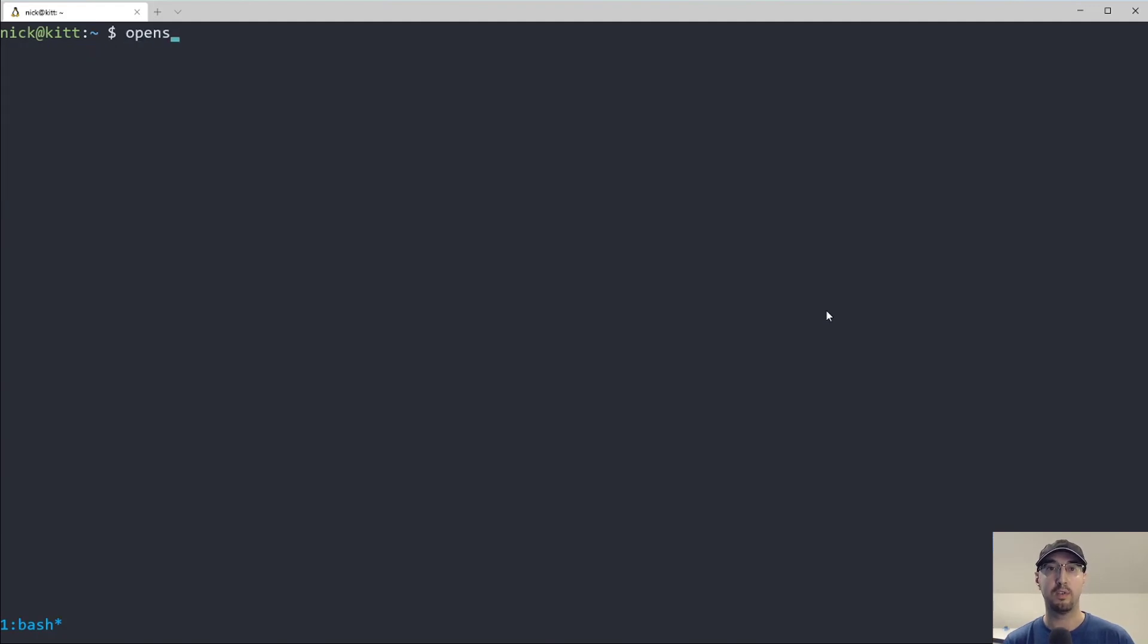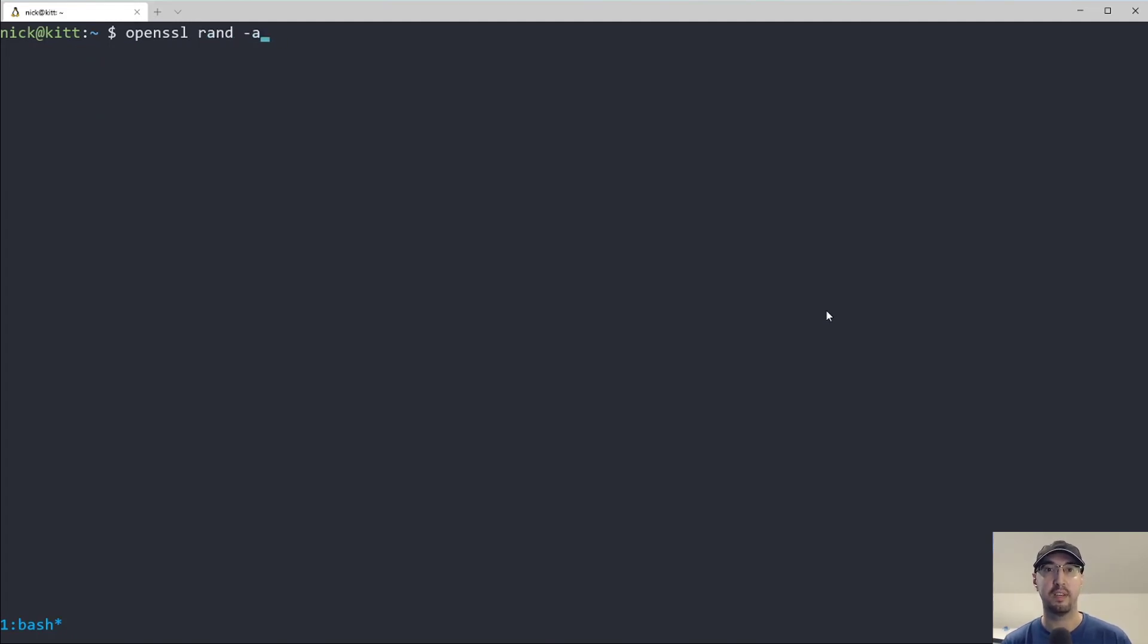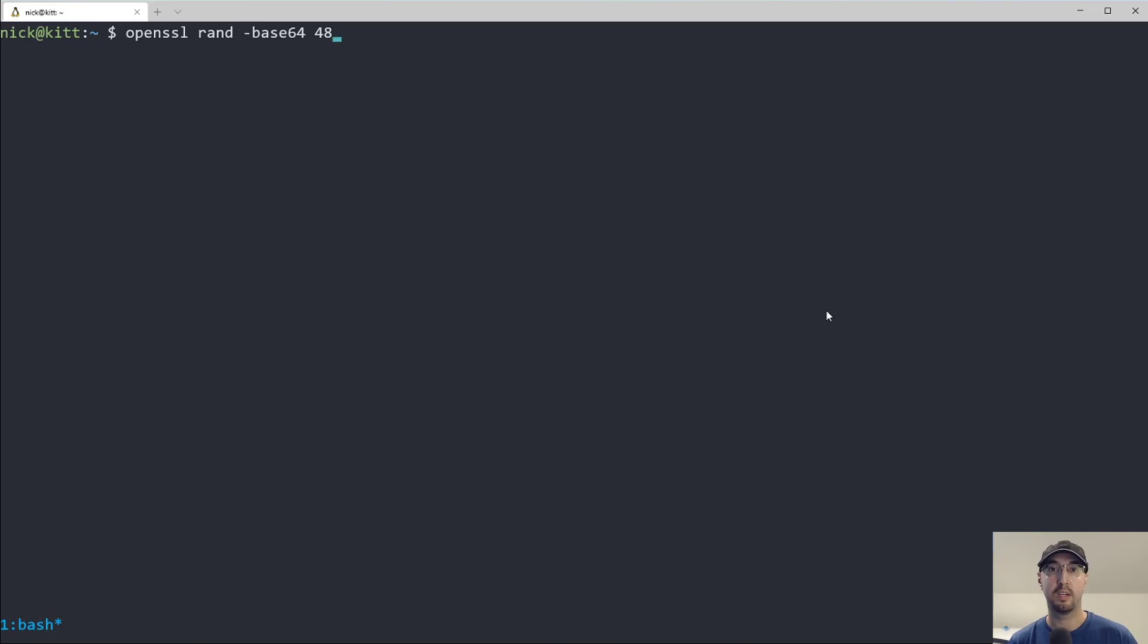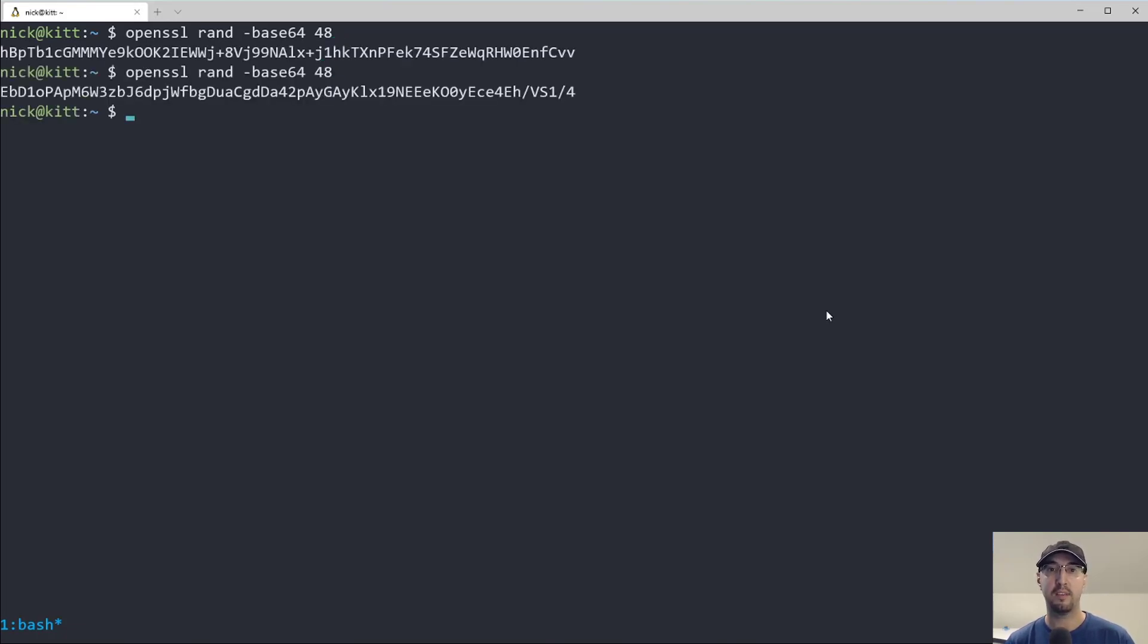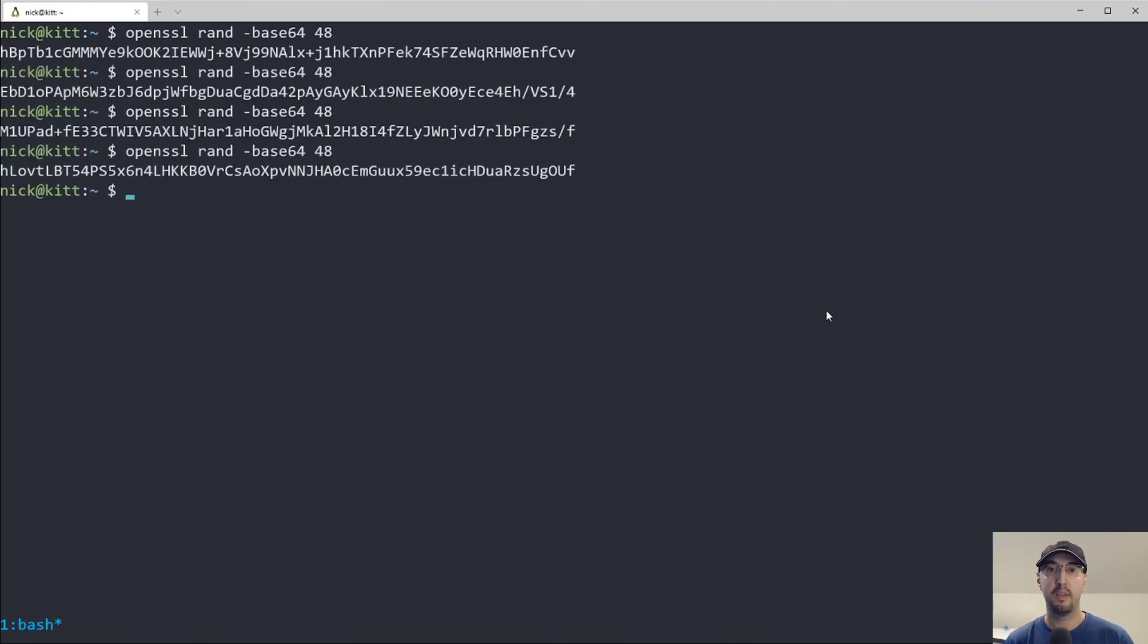I'm looking over here at my cheat sheet because this command's a little bit funky to run because I don't really run it all the time. But you can generate something like an OpenSSL random base64 encoded password that is 48 bytes long, and you'll get something like this.